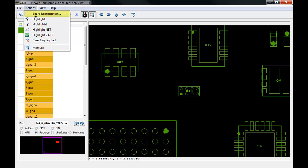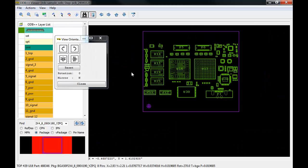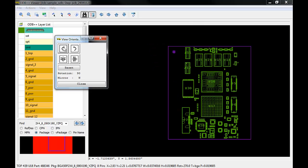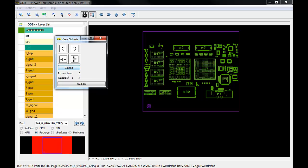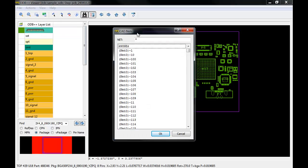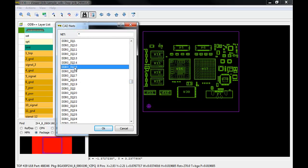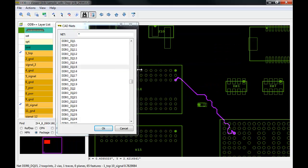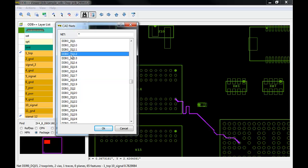Moving on to the actions pull-down menu, we have the board reorientation option, which allows you to rotate or mirror the entire design. And finally, a highlight net and highlight net 2 option for reviewing specific nets found in the design. If you double-click the net name in the list, it will quickly highlight the entire net and all related copper in the design. Note the indicators that appear next to each layer where the routed net can be found.